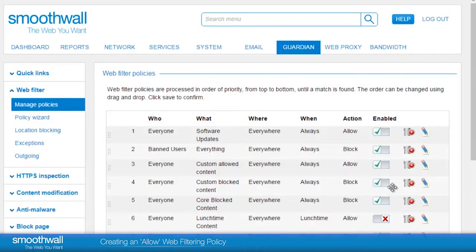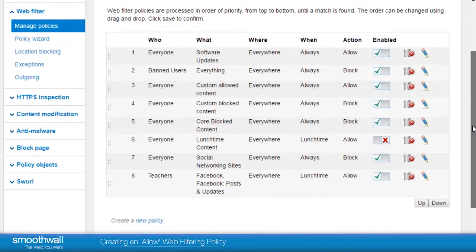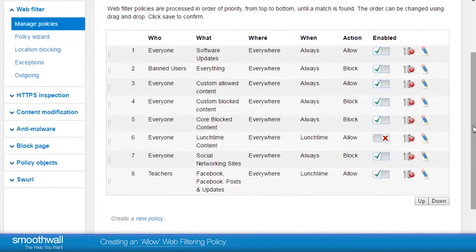There is one vital last step to consider for successful policies, and that's the order in which the rules appear on the page. Filtering rules will be applied by Guardian from top to bottom, which is to say that the logic of the top rule supersedes the next one down, and so on. So it's vital to ensure that policies such as global rules must appear lowest in the list, with exceptions to the rule higher up, to ensure that the rule applies as you would like.